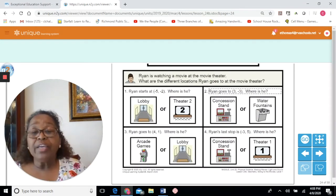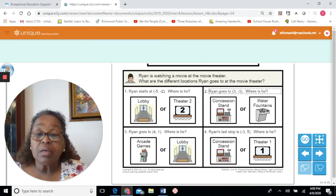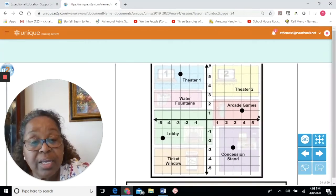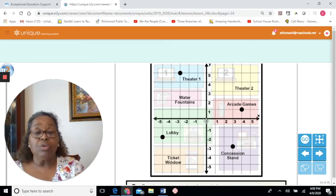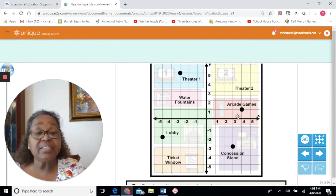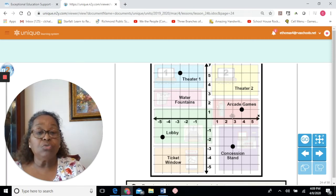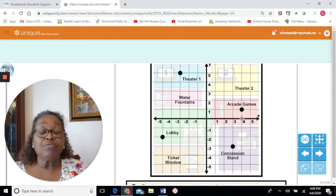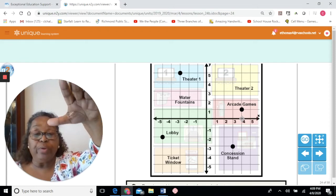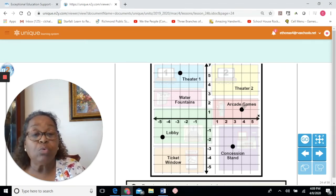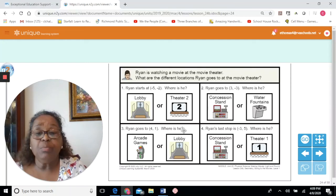For number 4, Ryan's ordered pair is 4 comma 1 — positive 4, positive 1. On the x-axis, positive 4 is to the right: 1, 2, 3, 4. The next number is positive 1 on the y-axis — positive numbers move up; negative numbers move down. Moving up 1, the point is the arcade games. Ryan is at the arcade game.